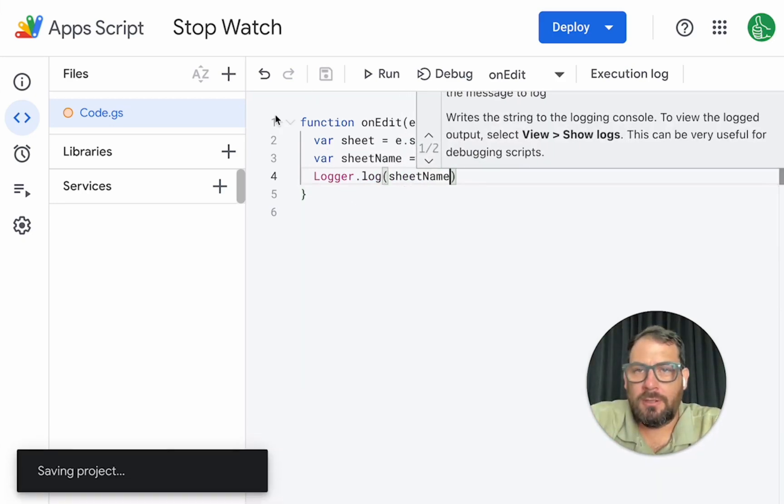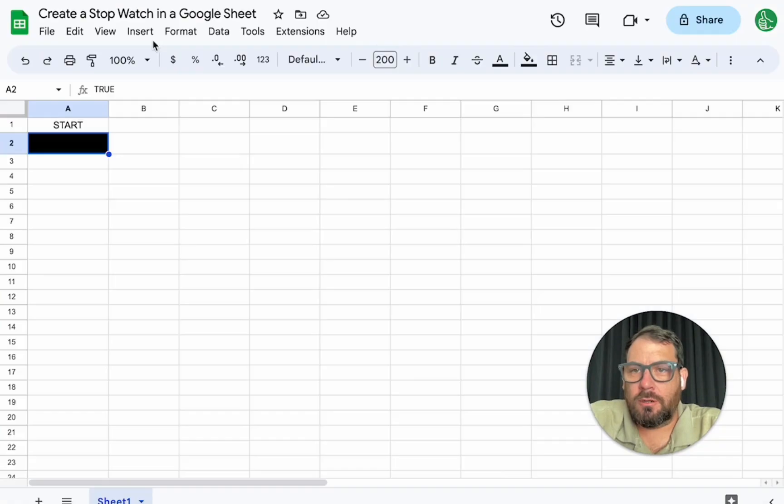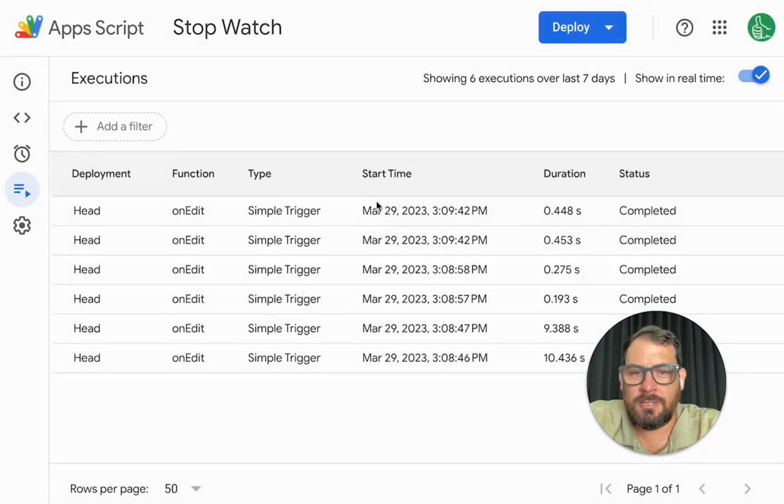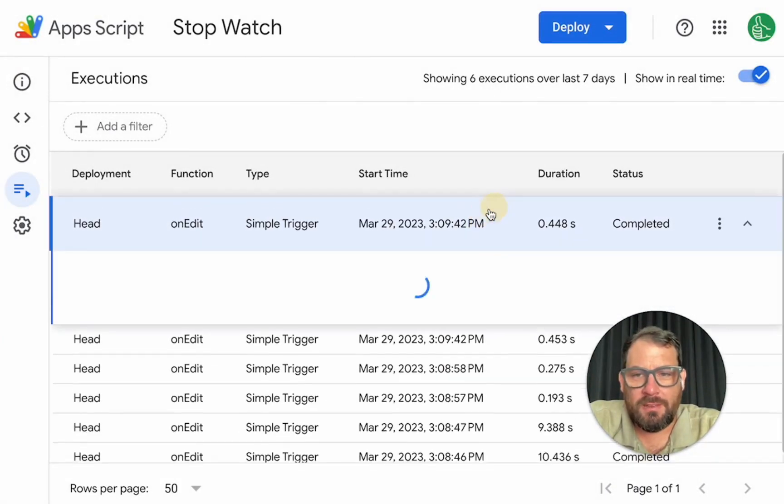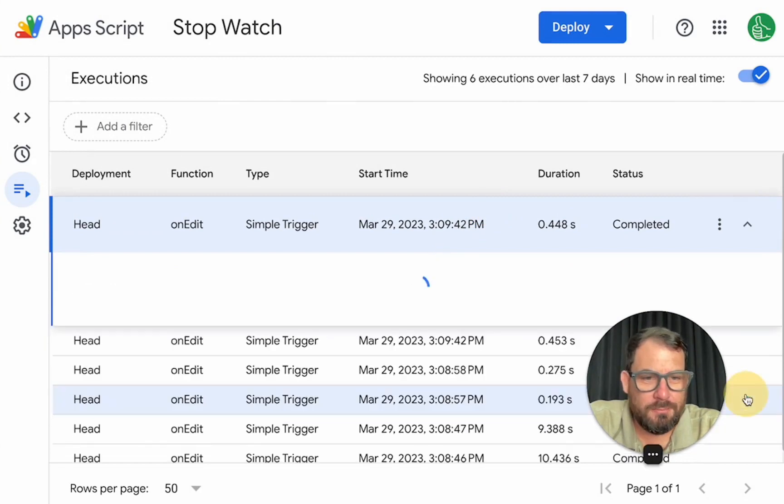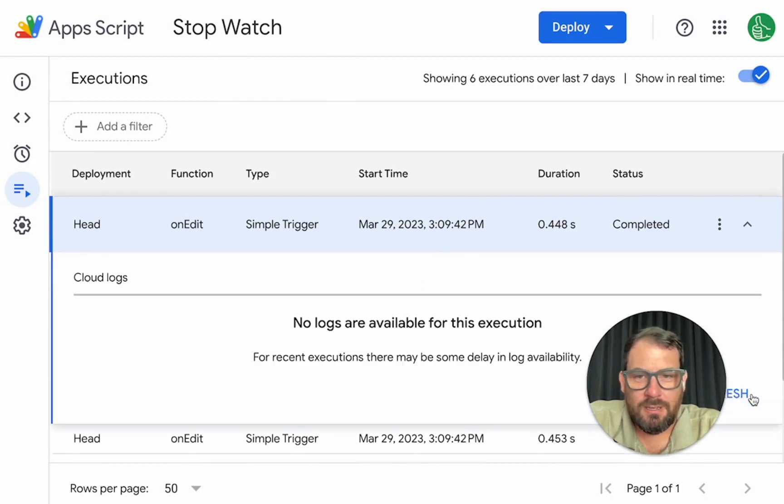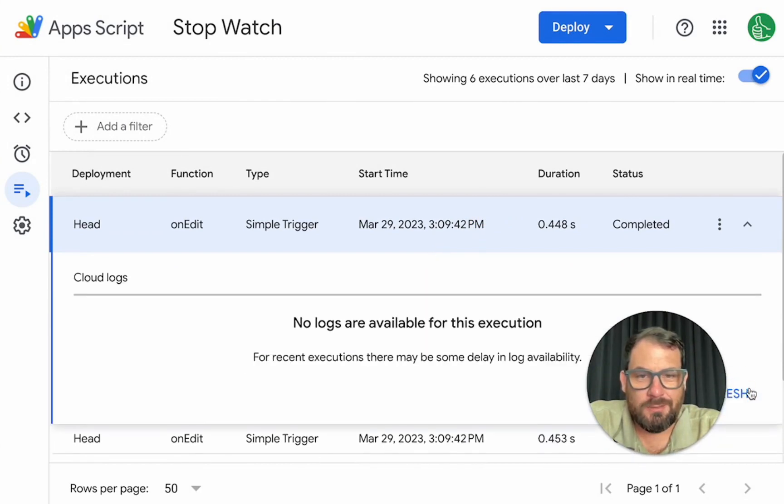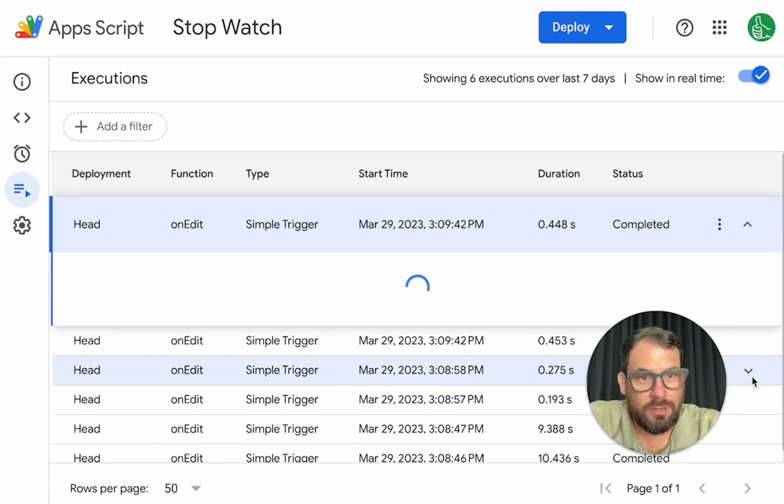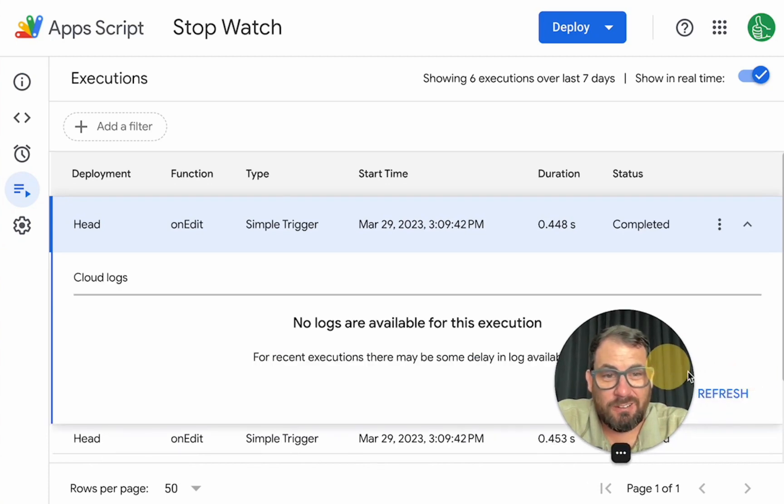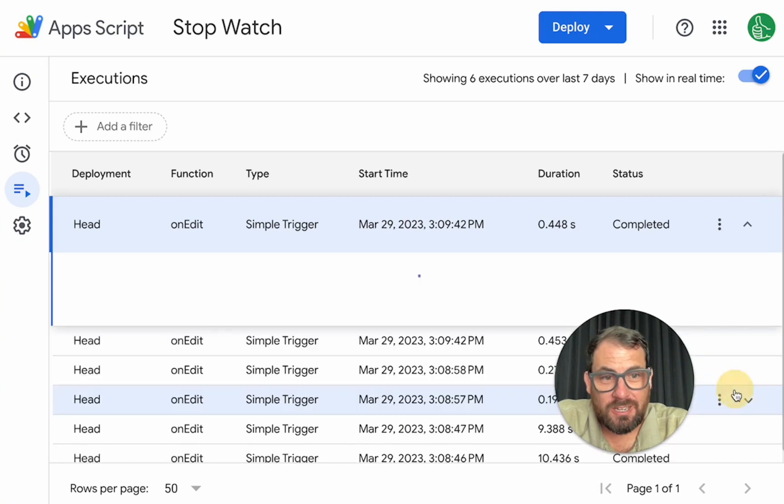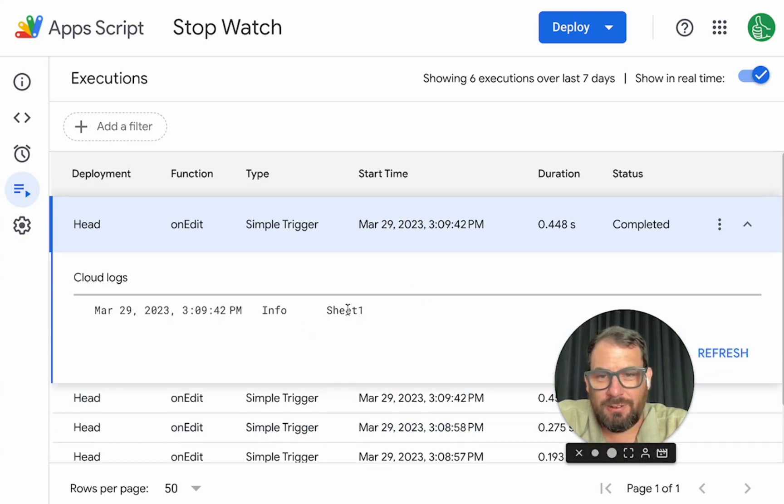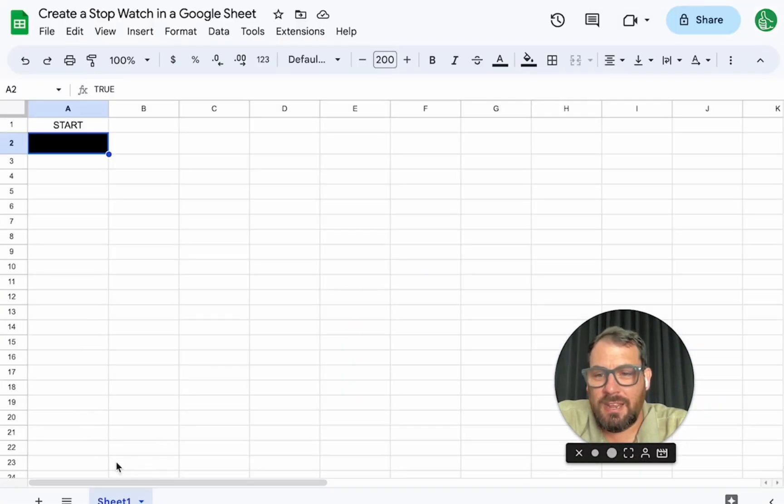Now, if we go to our box here, click this true, false, then go to executions. We have some completed and we should in a moment be able to see if this is the sheet name. Now I'm showing you this because it's a really easy way to figure out if you're doing anything right. It's just to look at this log stuff. Let's keep looking. Let's refresh it. Sheet one. That is the name of our sheet.